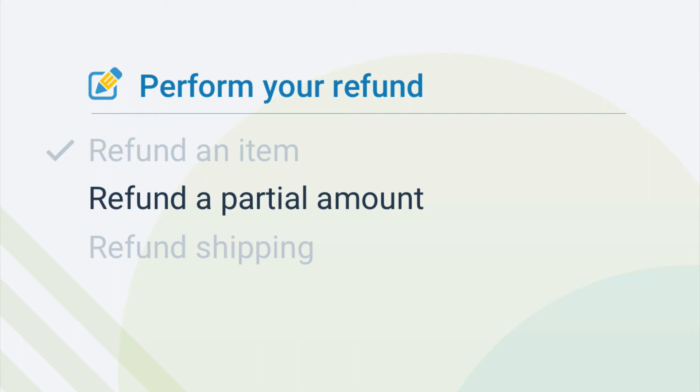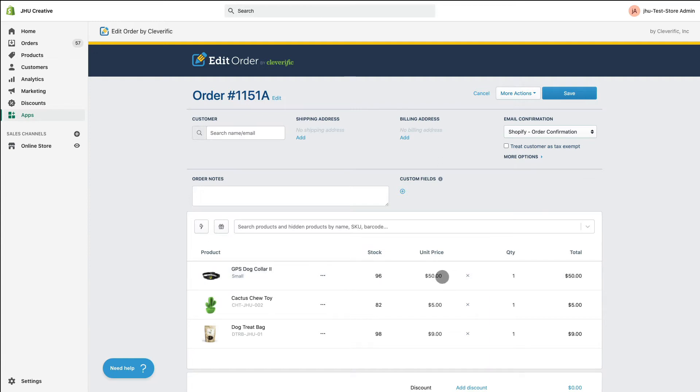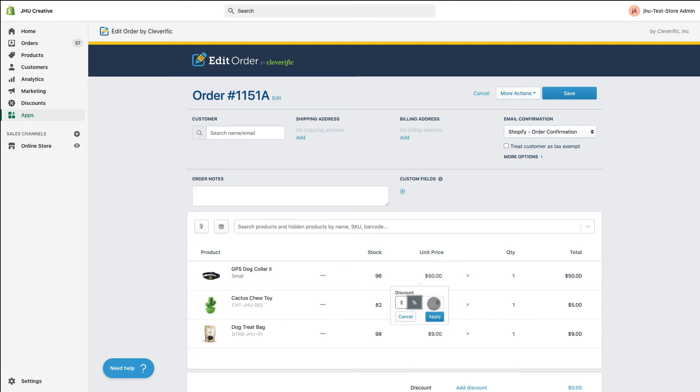Now, let's cover how to partially refund an item. Instead of deleting the item, just click its price. You can manually type in the new price or discount the original price by percentage or dollar amount using the tag icon and the buttons that appear.